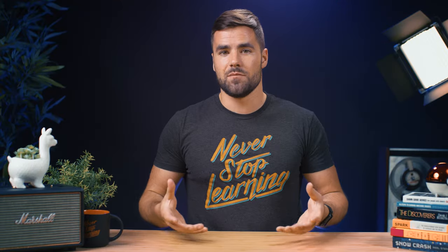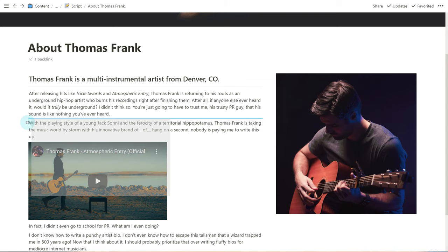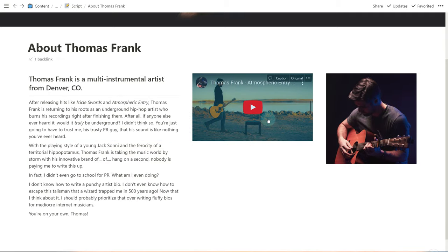By default, creating columns in these ways — nested and inside these special block types — seems impossible. If you grab a block and try to drag it next to another block to create multiple columns, it's not gonna work. A lot of people think you just can't create multi-column layouts inside these special block types. But in fact, you can — as long as you know the trick. I'm gonna teach you that trick in this video, so buckle up and let's get into it.